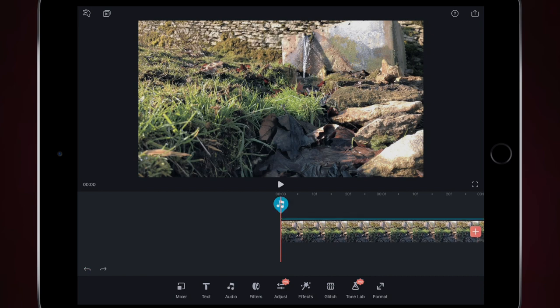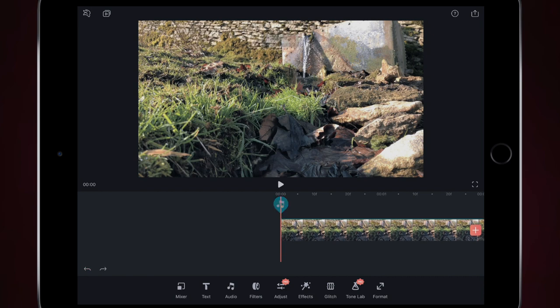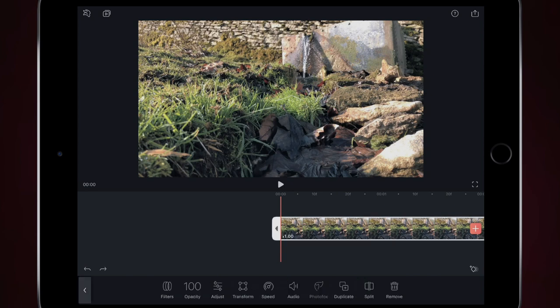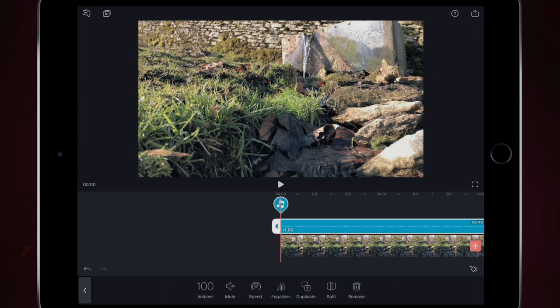So if you ever want to do anything with audio, what I would suggest you do is select the video, go to audio, select unlink and then edit the audio as you feel there.